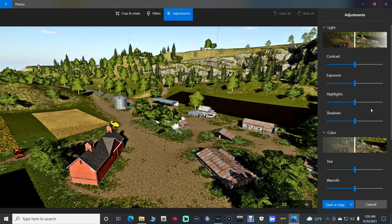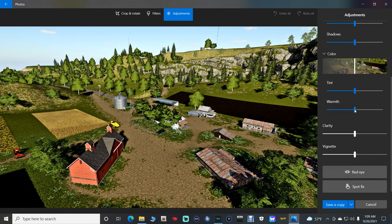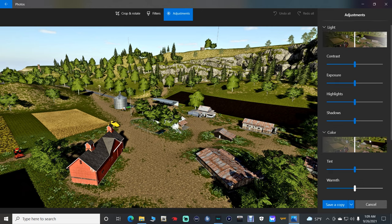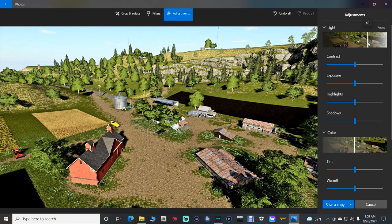This is where the magic comes in. Up here you can adjust your Light, Contrast, Exposure, Highlights, and Shadows. You can go down here and adjust your Color, Tint, Warmth, Clarity, and Vignette. I'm going to show you exactly how I adjust my thumbnail — it depends on what kind of picture it is, what colors are in it, and what game I'm playing. I'm going to bring my light up quite a bit so the colors pop real good, and bring the exposure out so the trees come out.